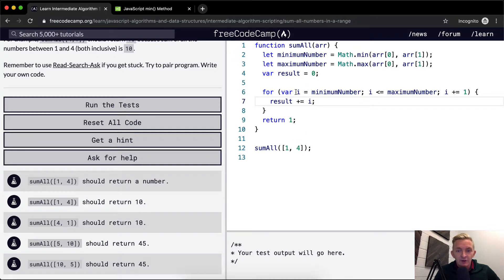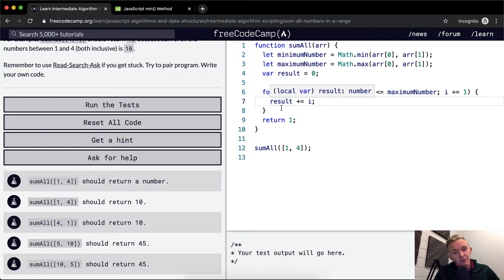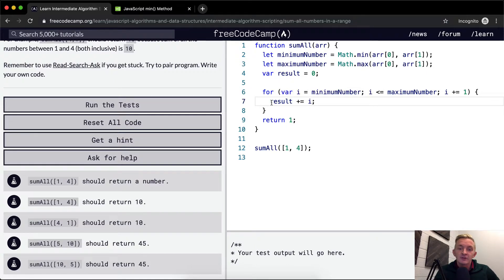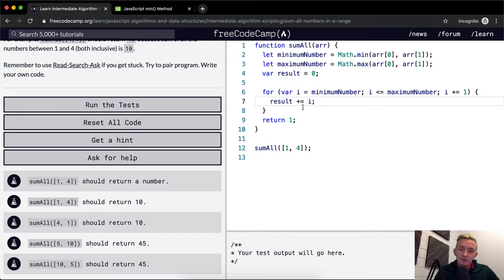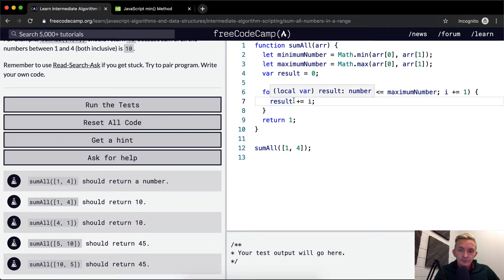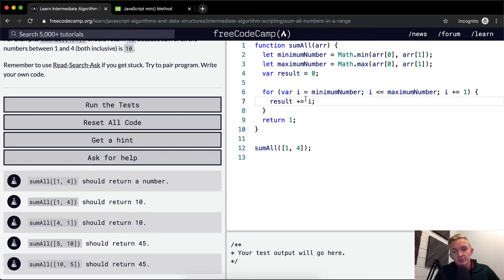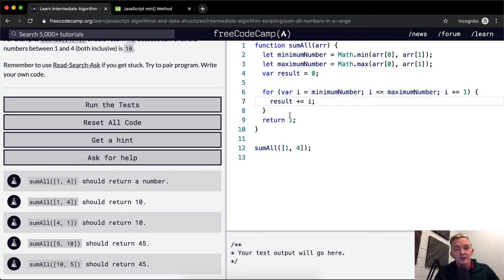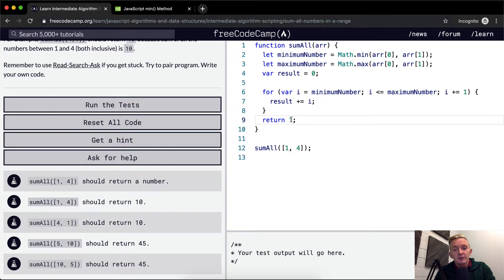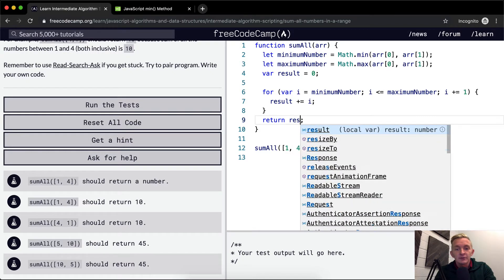So it's going to start at zero and then it's going to go to the first number, which is one. So the result will become equal to one. And then it's going to go to the second number, two. So it's going to be two plus one is equal to three. And then it'll be three plus three. And then it'll be three plus four. And that'll get us ten. And then we want to return the result.